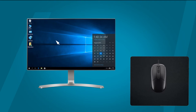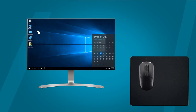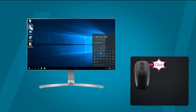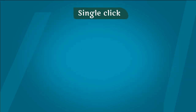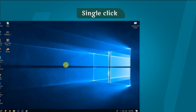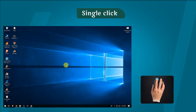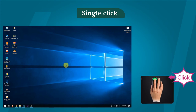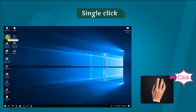Mouse के बारे में अगली चीज है clicking। Clicking का मतलब mouse buttons को press और release करना है। यह एक item को point करने के लिए होता है। Single click — Left mouse button को एक बार press करके release करने को single click कहते हैं। यह single click एक item को select करने के लिए होता है।